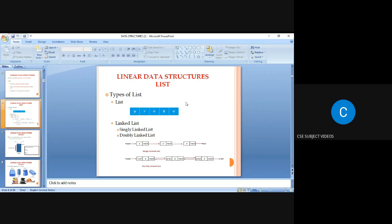In a singly linked list, each node consists of two fields: a data field and a pointer field, which is used to store the address of the next node. The last node of the list can be identified by a null value in the next pointer. In a singly linked list, there is one forward pointer between the nodes.